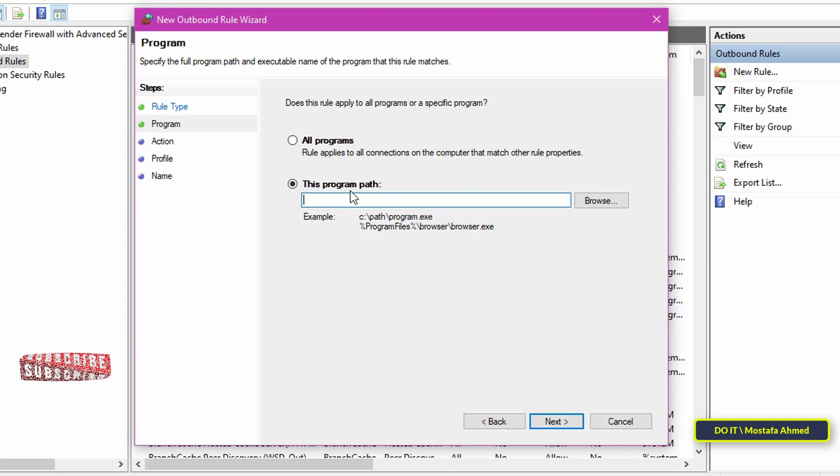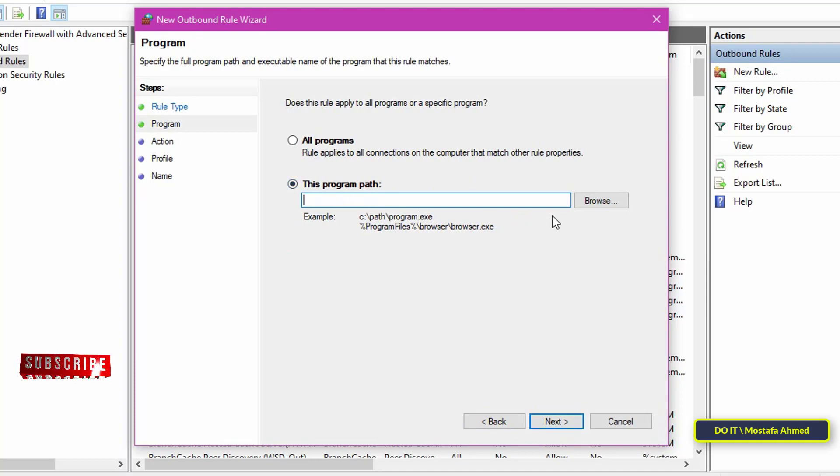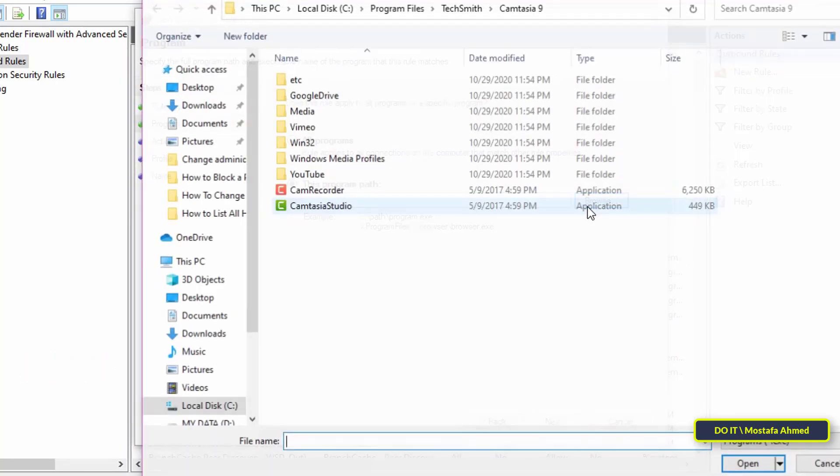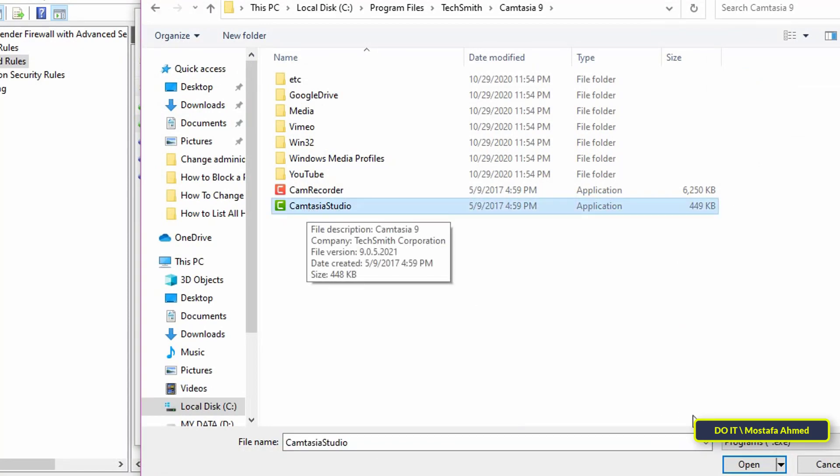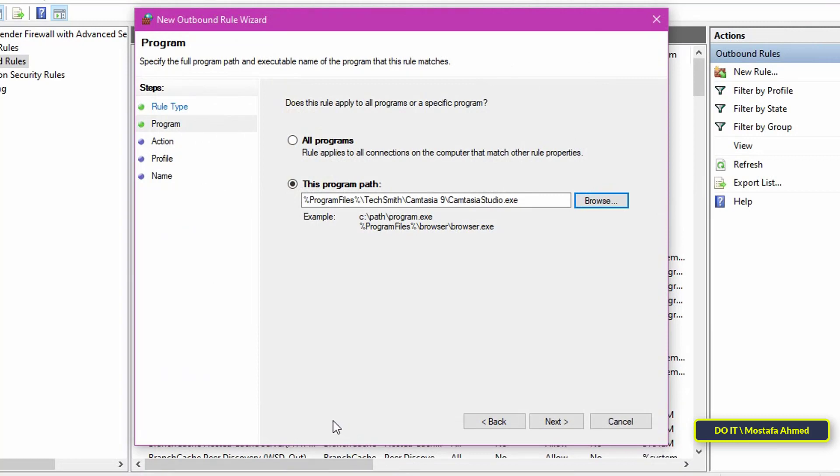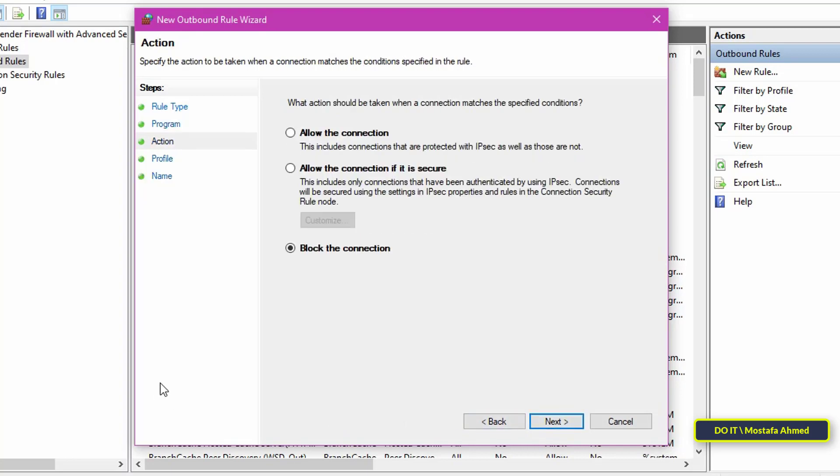Select the This Program Path option and then click the Browse button. Find the executable file of the application you want to block in the firewall. Select it, for example, I block Camtasia Studio, and then click the Open button. The above action will add the file path to the blank field of the Rule Creation Wizard. Click the Next button to continue.